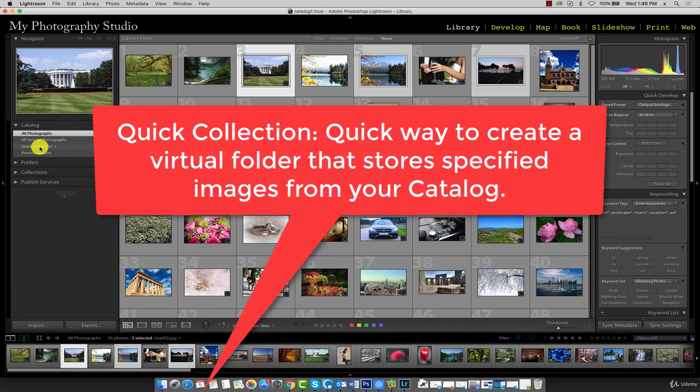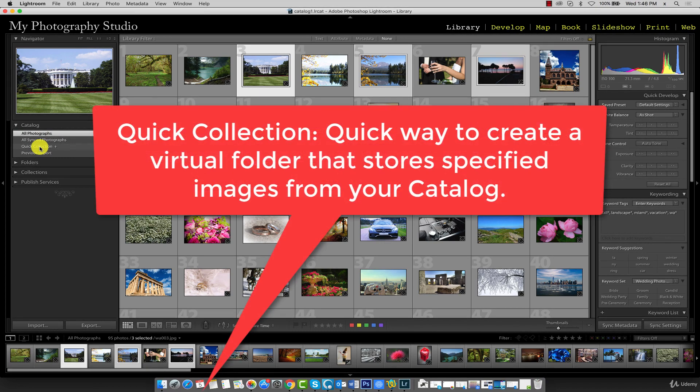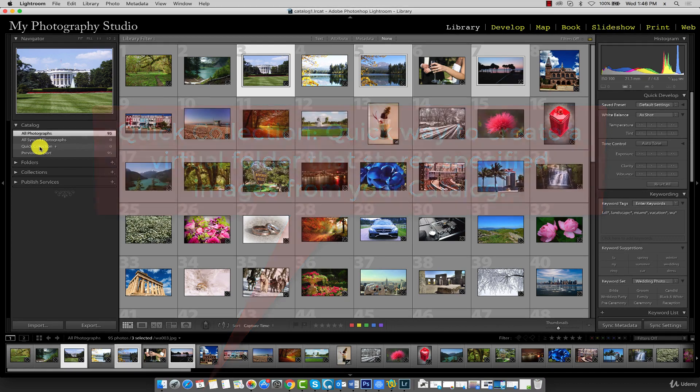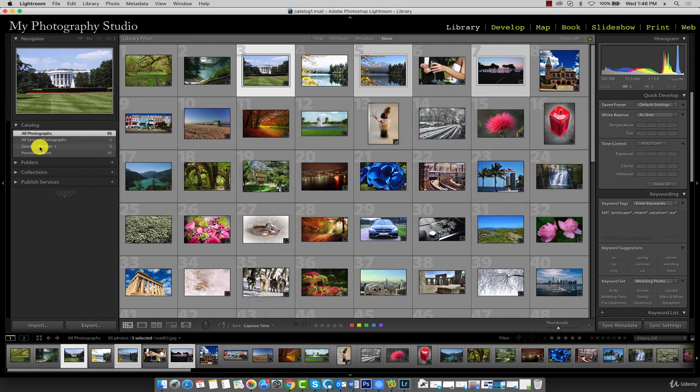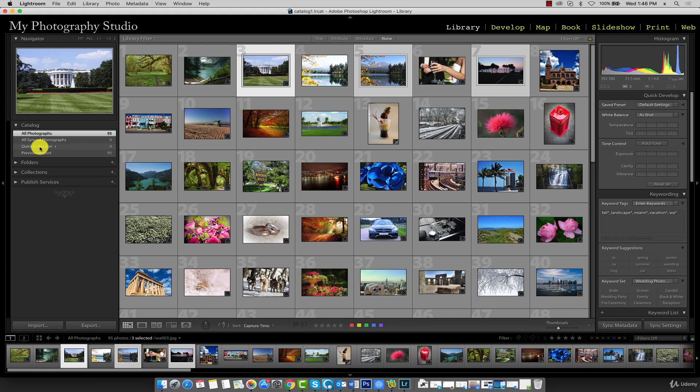You can think of a quick collection as a virtual folder specific to Lightroom that stores images that you specify in your catalog. The types of images you can store in a quick collection are really up to you. It can be anything.